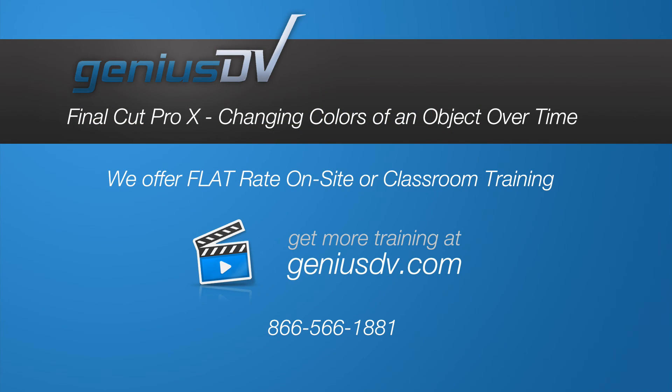And don't forget, GeniusDV also offers classroom or on-site Final Cut Pro X training.